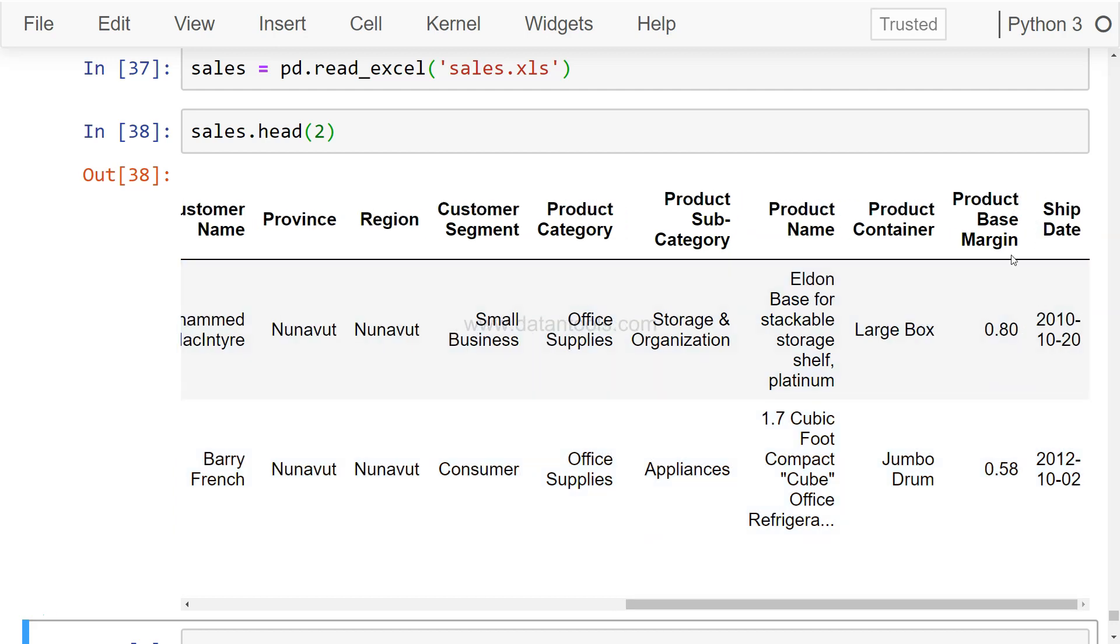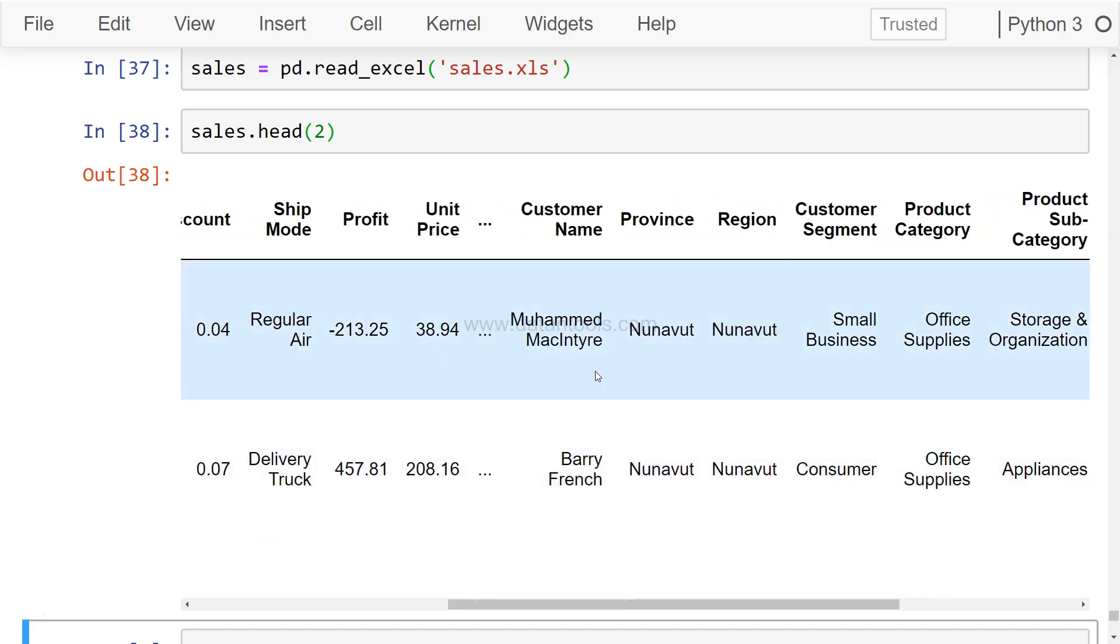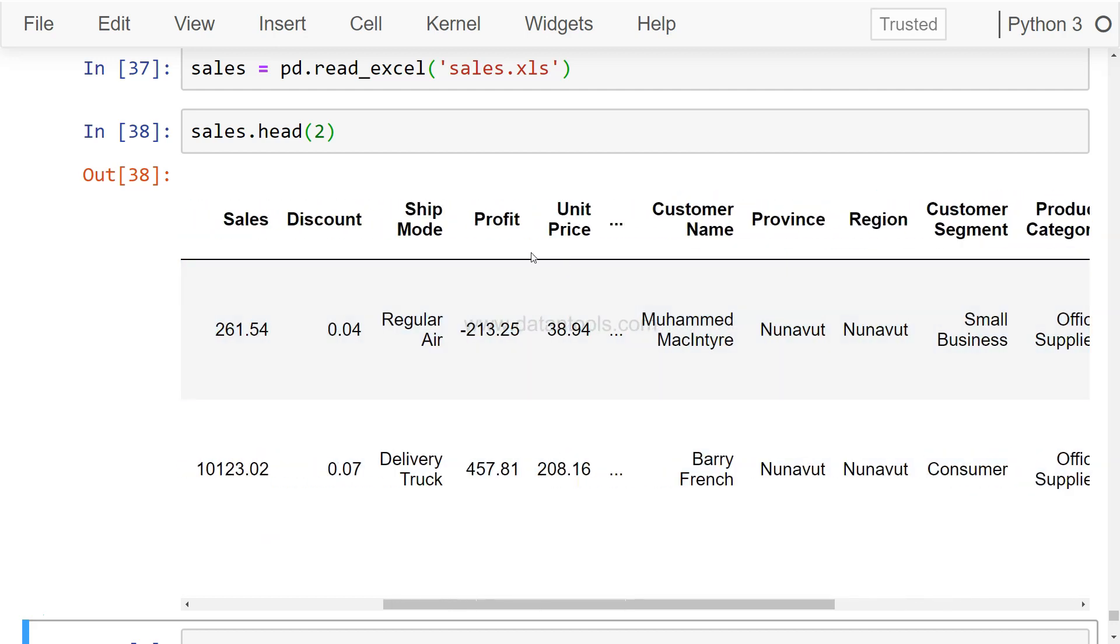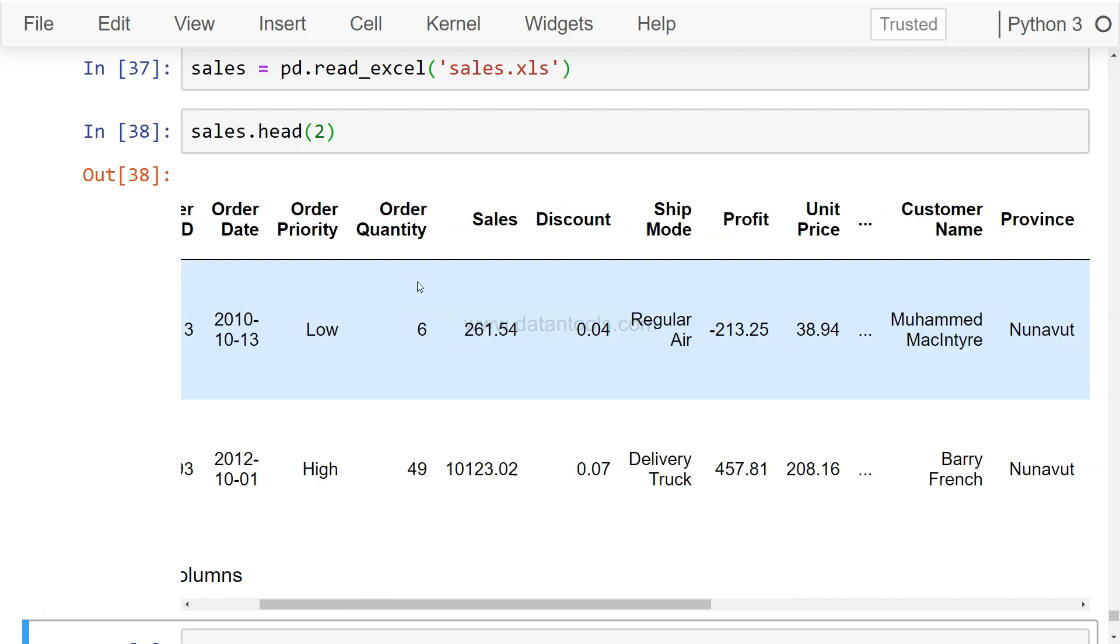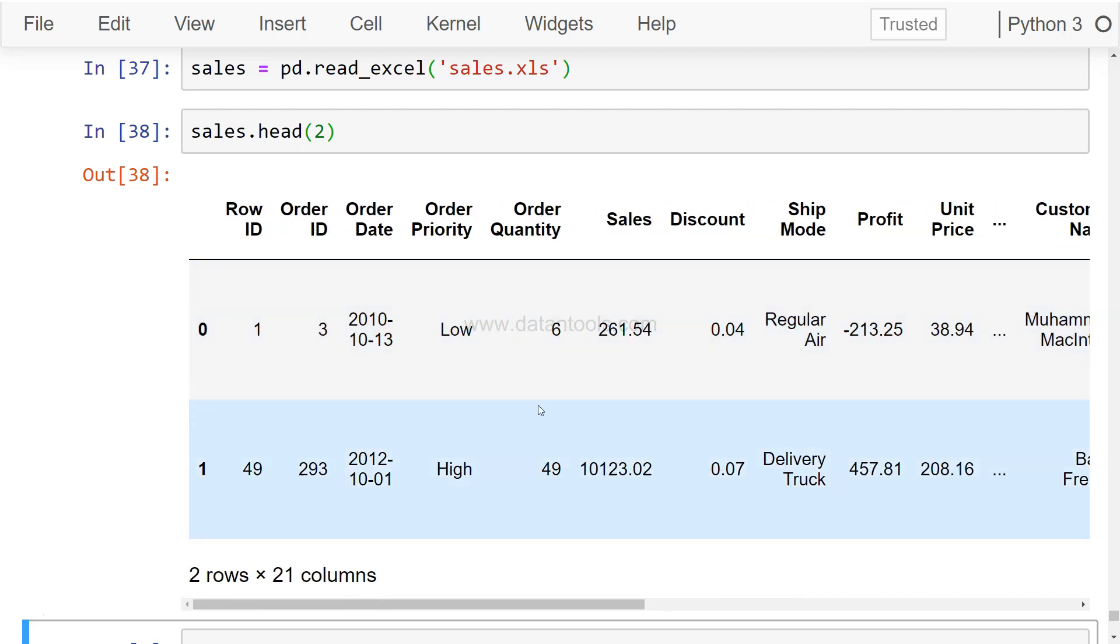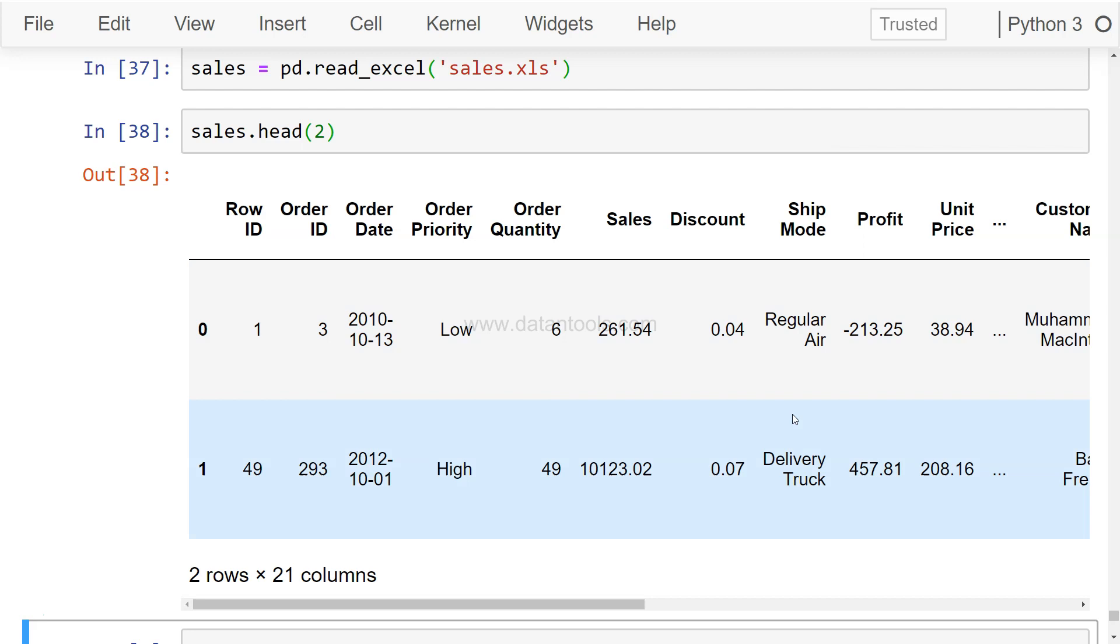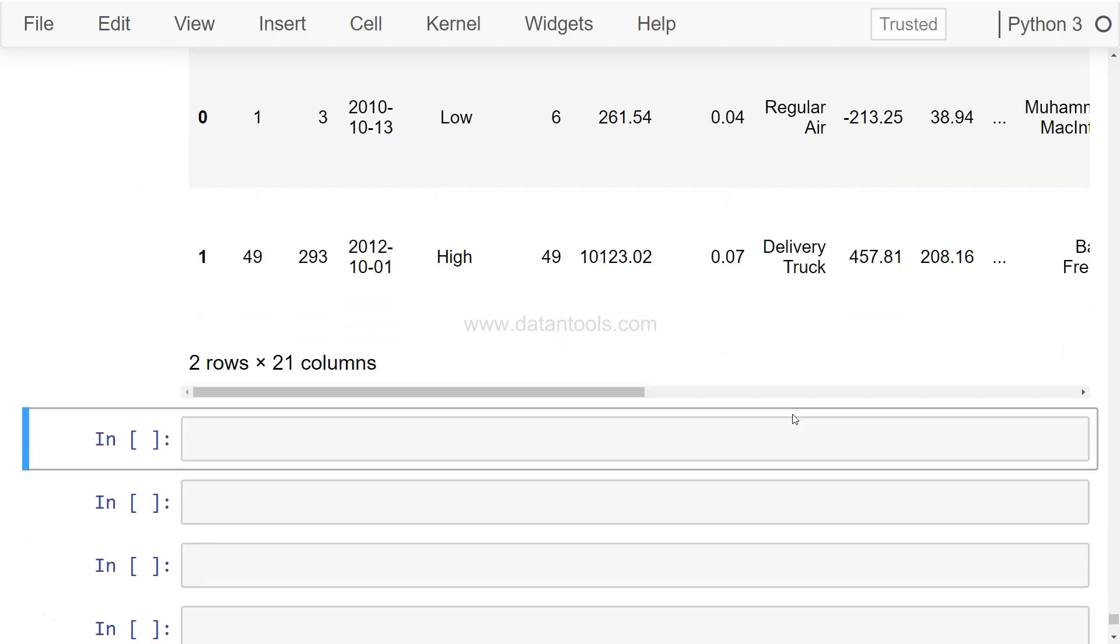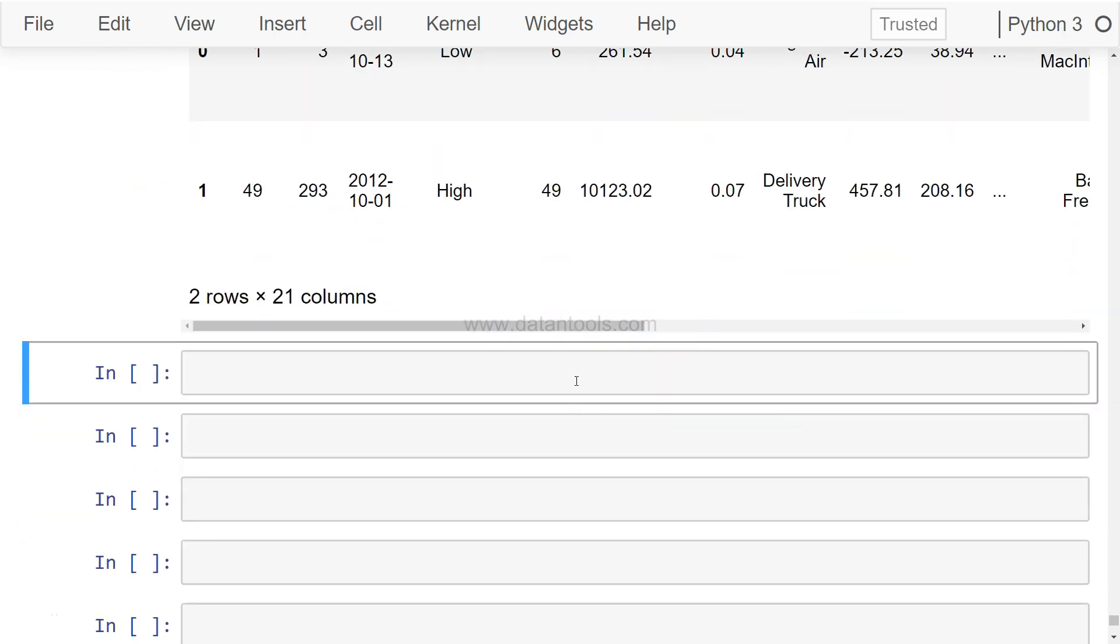We have some continuous variables like product based margin, profit, unit price, sales, discount, and categorical variables like order priority and ship mode. So let's see how we can create a pair plot and joint plots using these values.